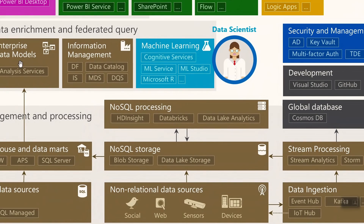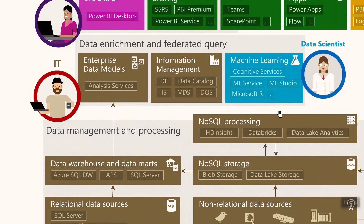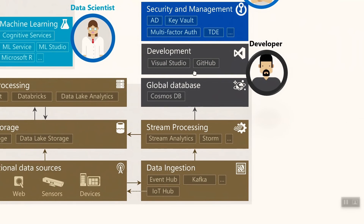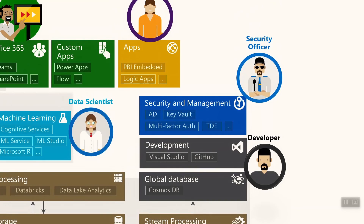From a development perspective, you can use Visual Studio with data tools to create Analysis Services tabular models and other components. Visual Studio can also be used to create workflows using Logic Apps, build custom websites and applications, and embed Power BI reports into those applications. In this case, you do not need Active Directory accounts for your users — your application handles the mapping of user accounts to roles defined in the Power BI model.